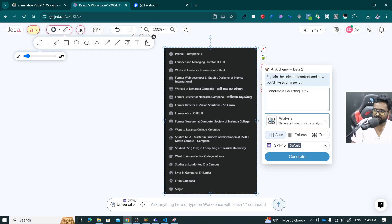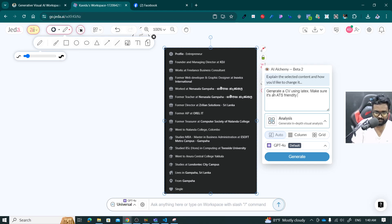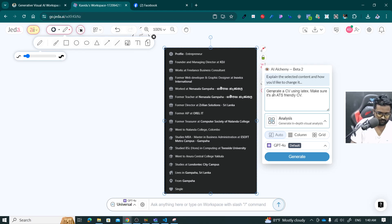So you have to use this prompt. Generate a CV using LaTeX. Make sure it's an ATS-friendly CV. Make sure you type correctly: ATS-friendly CV. You have to use the following information also.